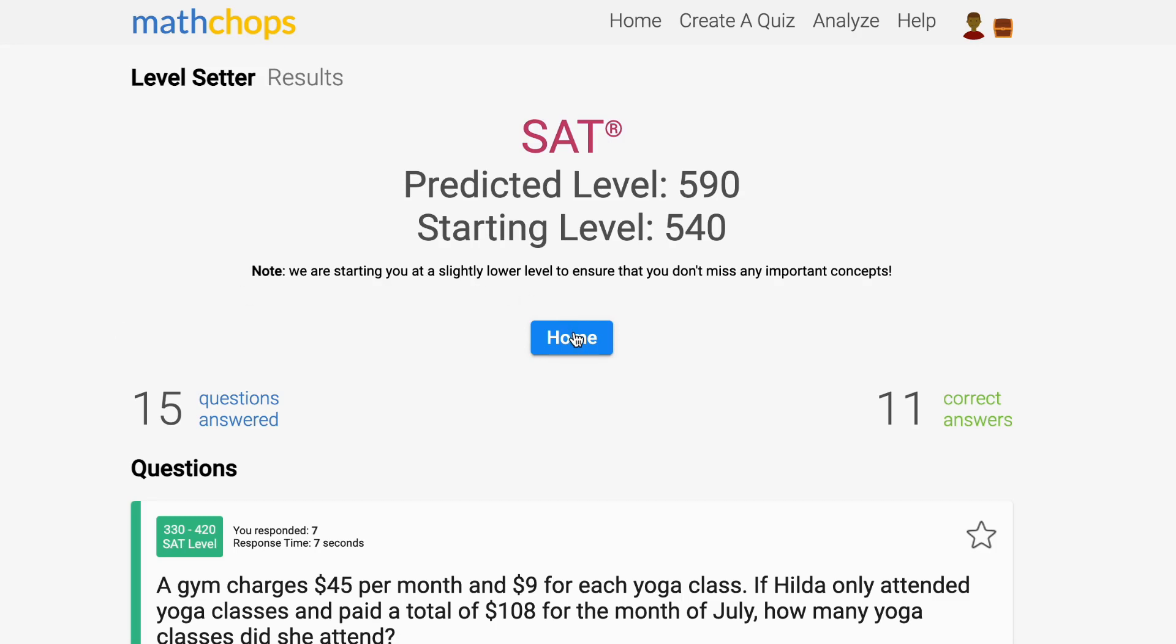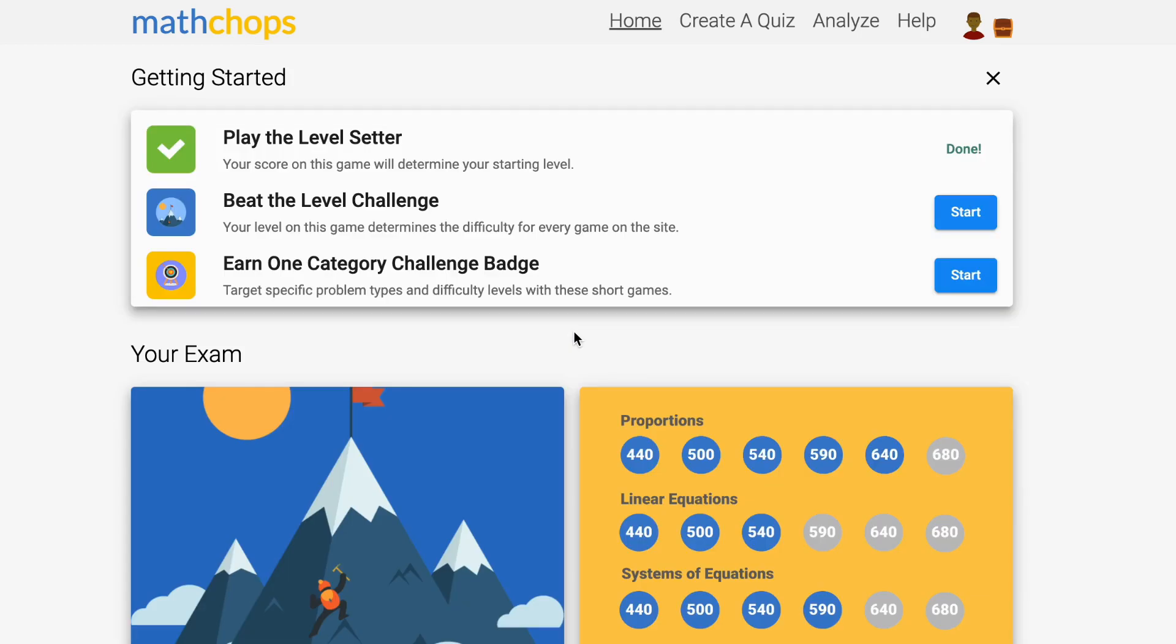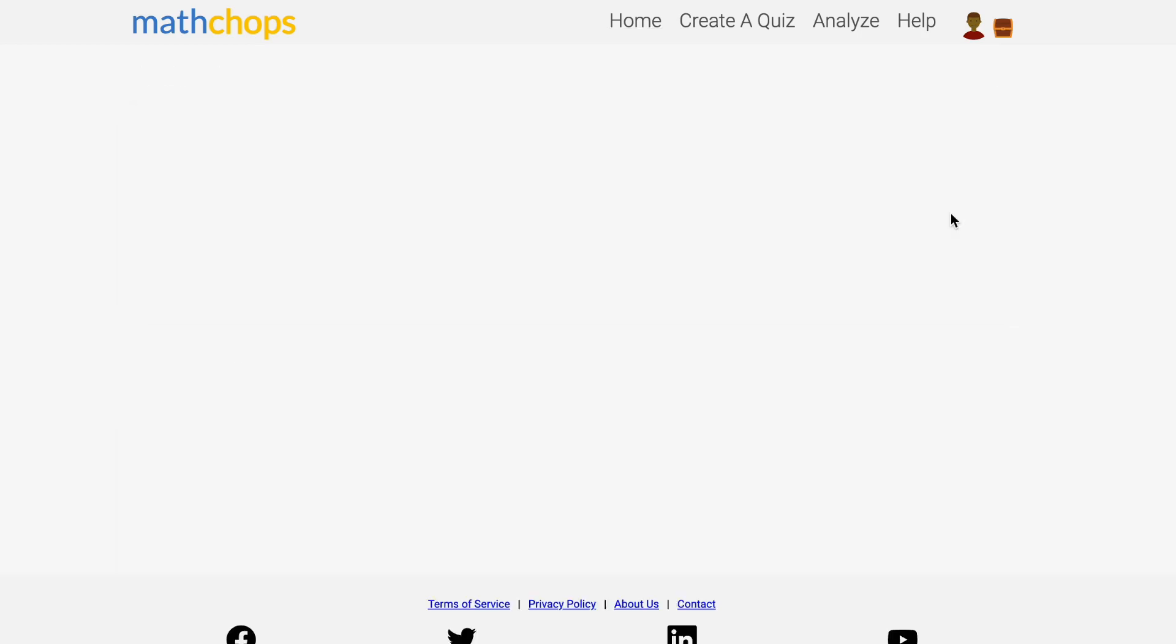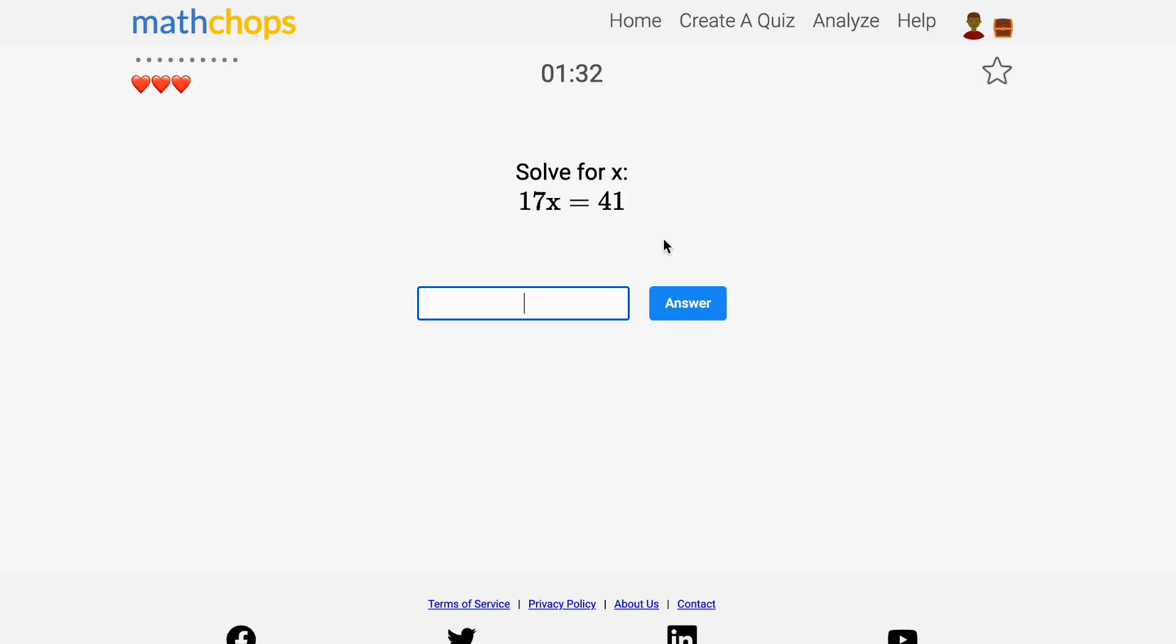The next task is to beat the level challenge. This is the only way to raise your score on the site. In this game, you have three lives. If you beat the game, your score goes up and all the games on the site get a little harder.